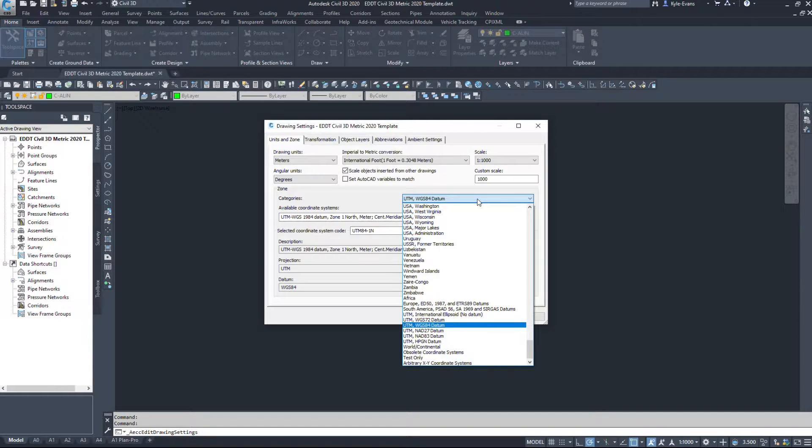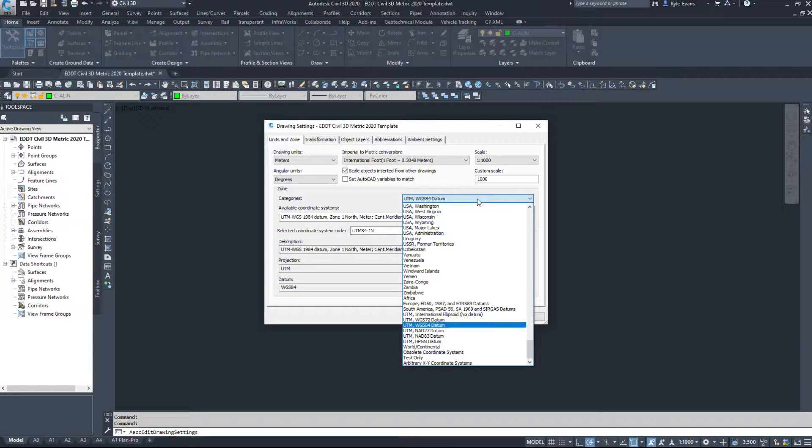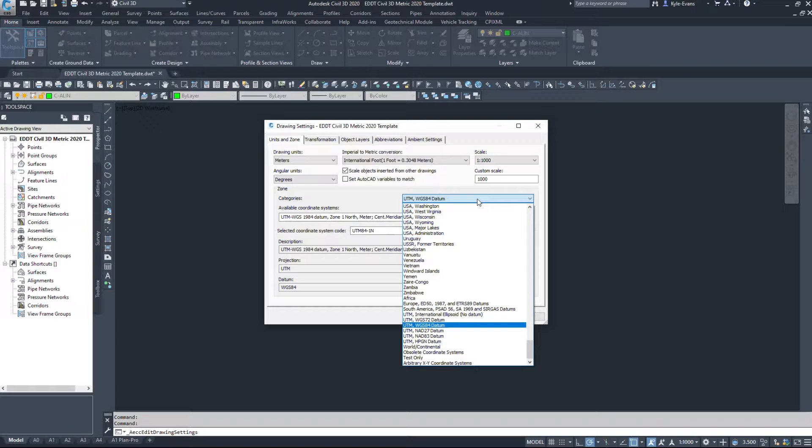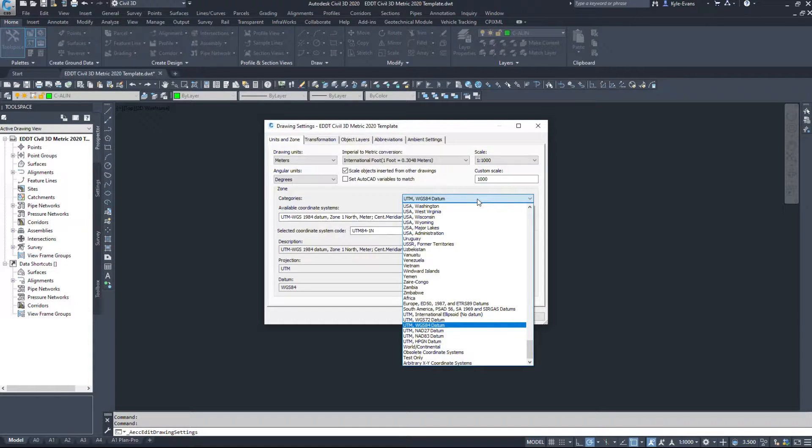So we want to set up a coordinate system. Because in the civil world, we rely on real world coordinates. We rely on real world locations. I will design a project in a certain part of the world, and that is referenced based off usually what's the equator and a meridian that runs along with a latitude, longitude grid, really.